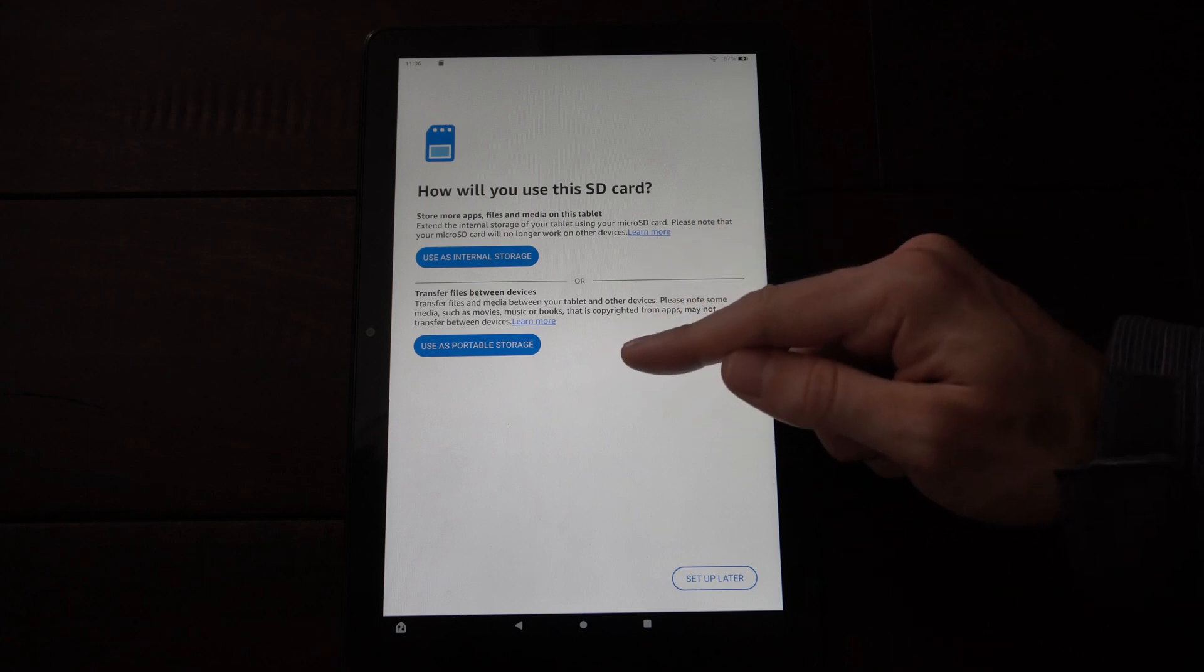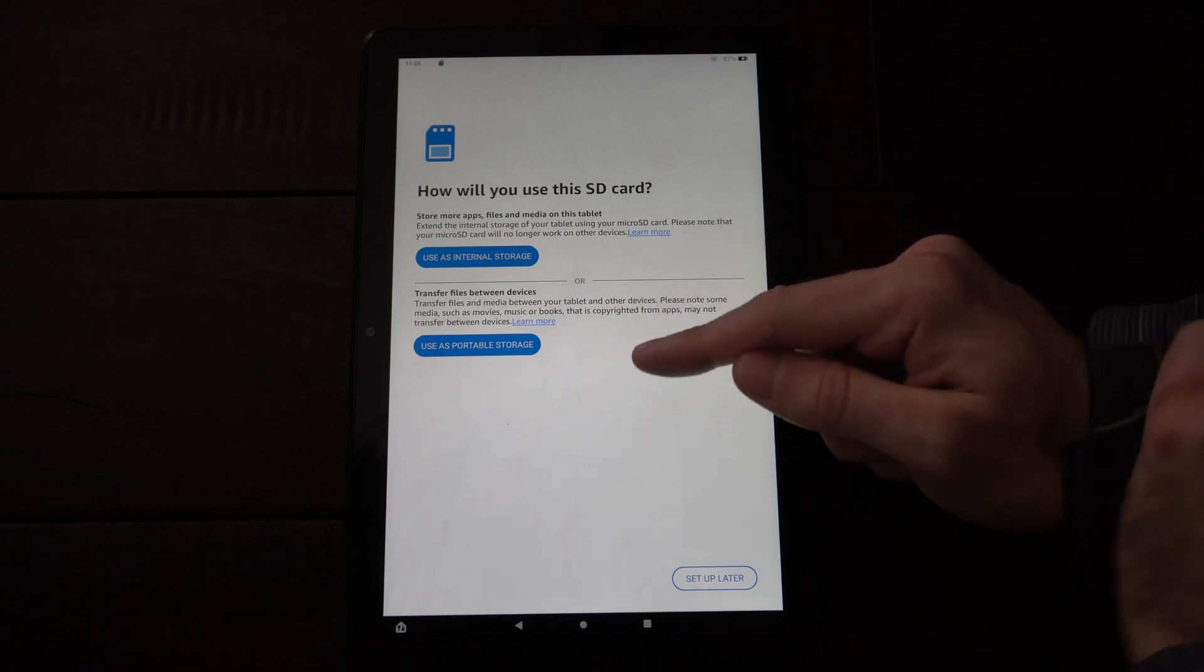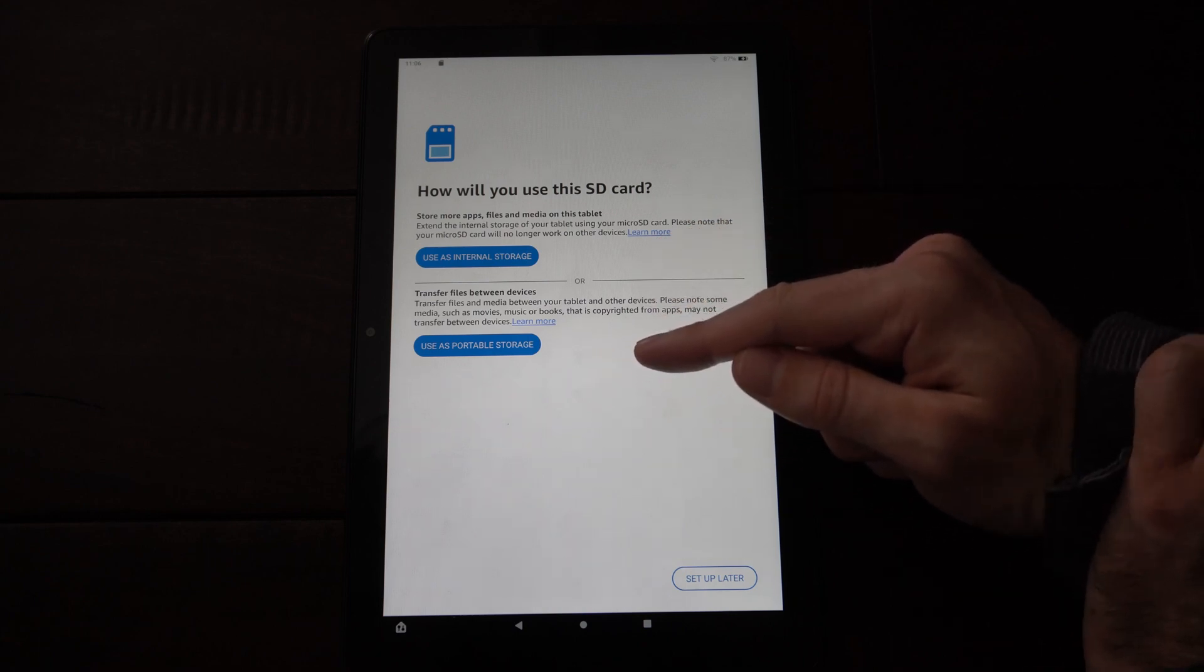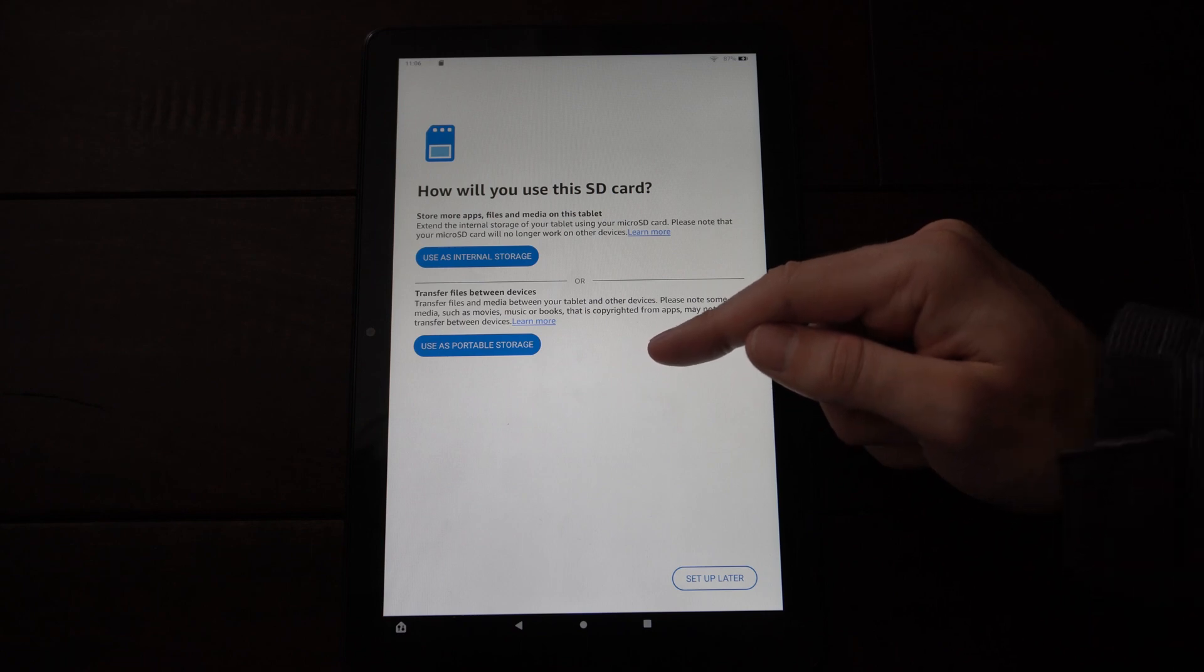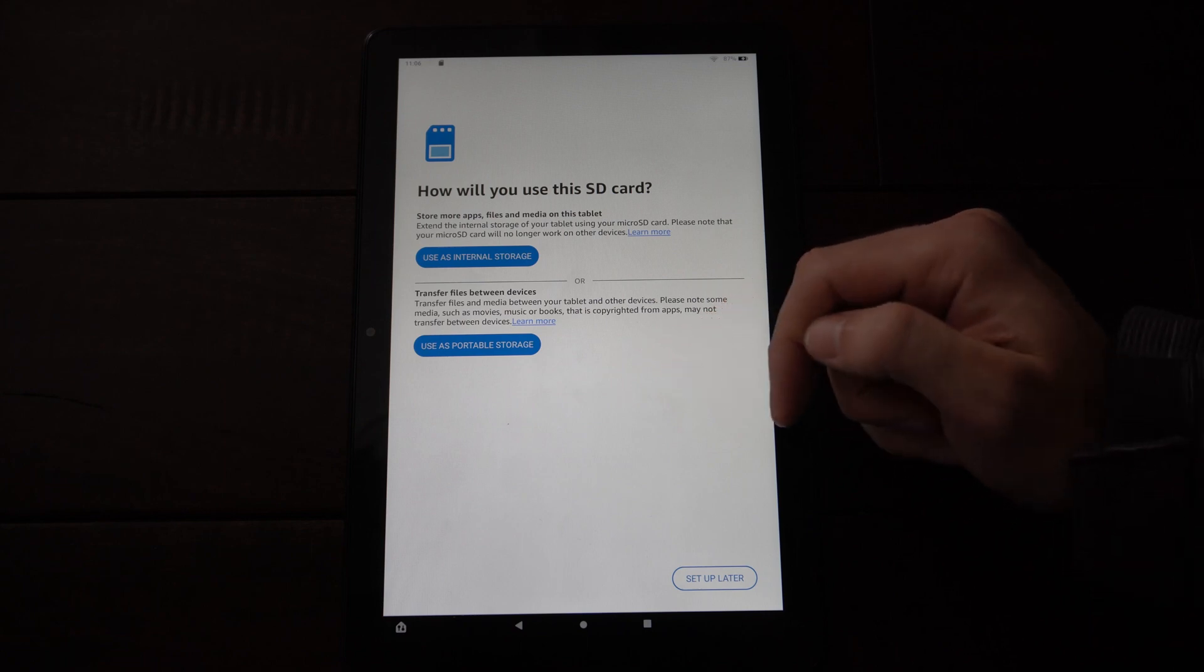And then you have the portable storage. It says transfer files between the devices. And this can be files like your photos, your videos, etc.